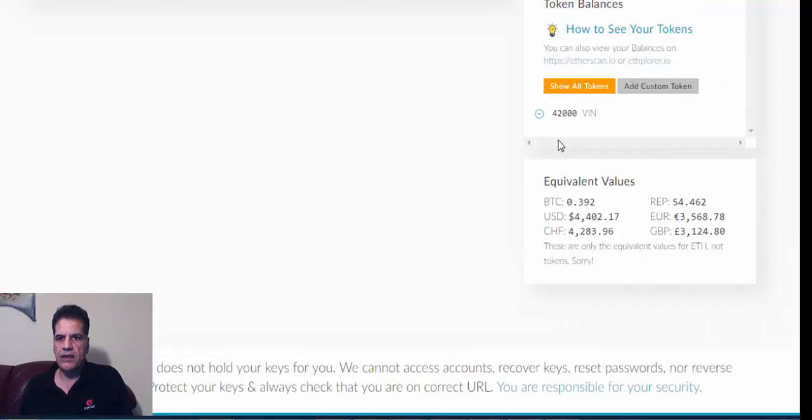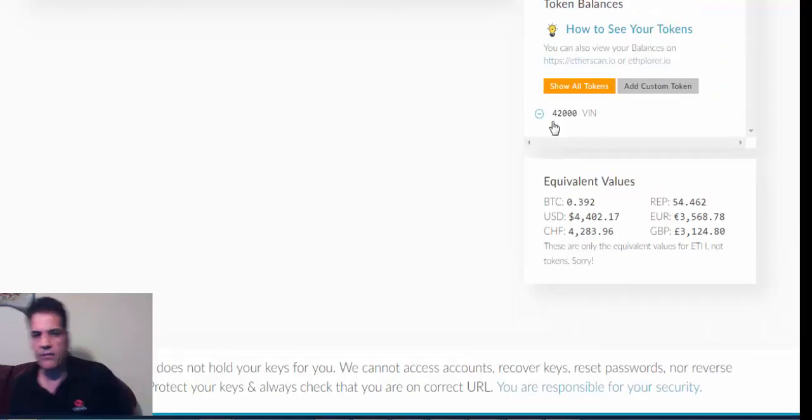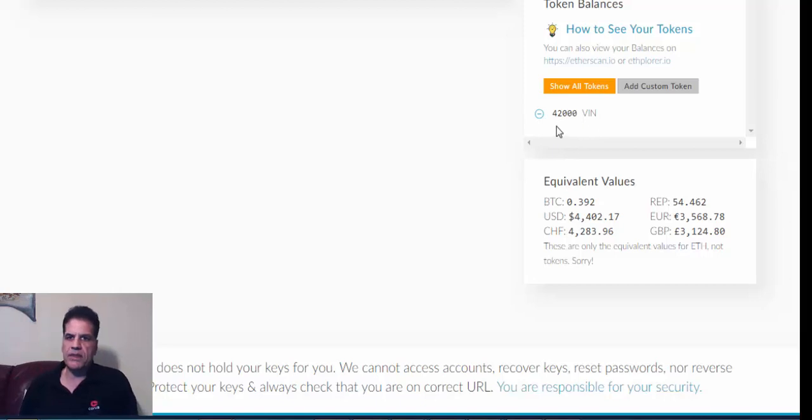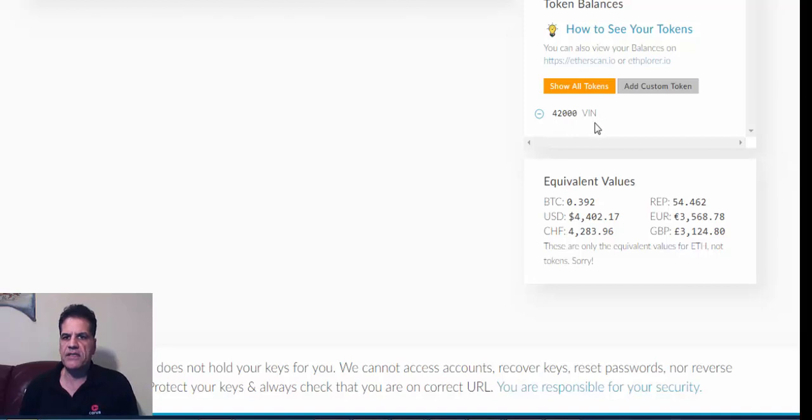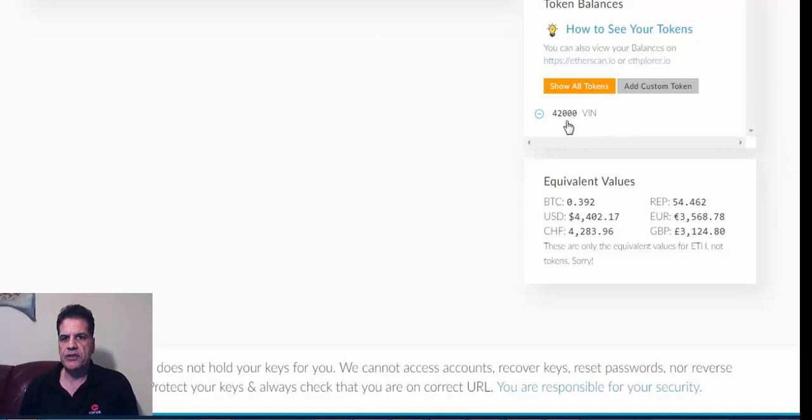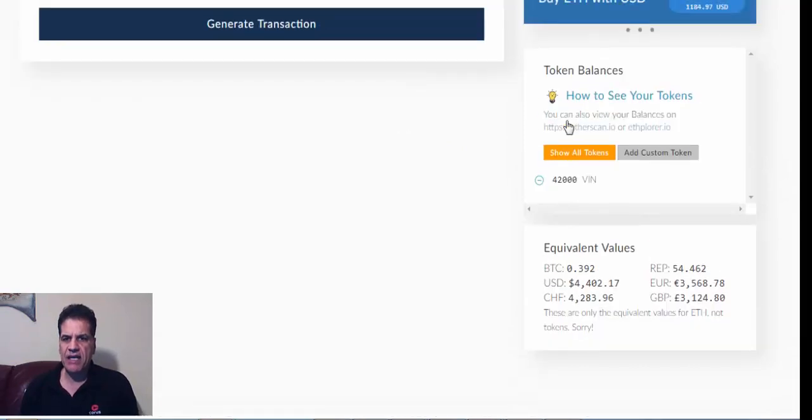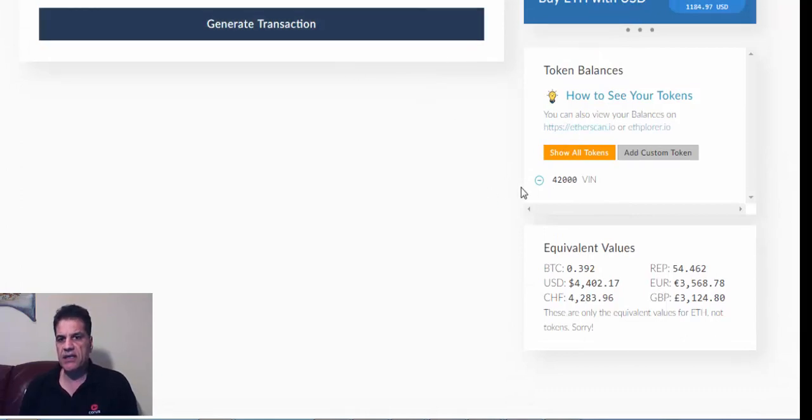Okay, now you see I've already bought 42,000 of this VIN and it has been directly forwarded to my wallet. It is a smart contract, so they don't have to do anything. As long as they have your address, they send the... when you send